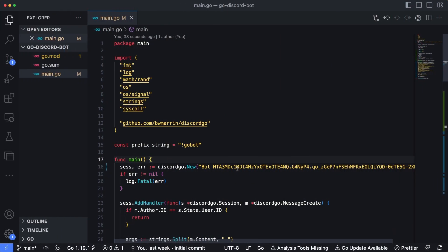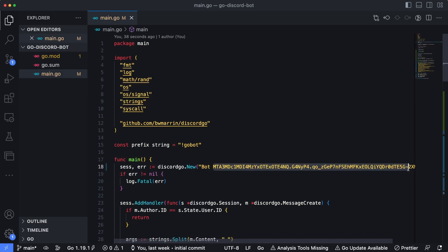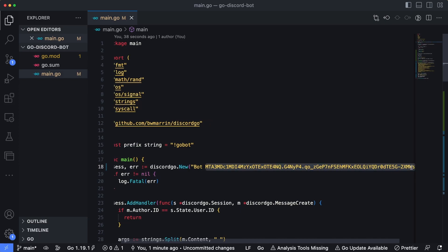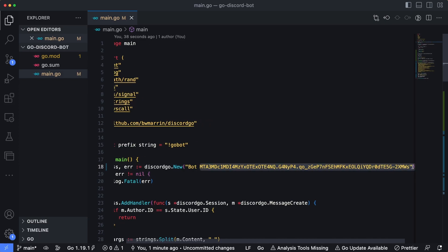Okay, so I've got the code for the Go Discord bot that we've been building in the series so far up. And what I want to call out is on line 18, we've added in this long token, this long string here that is actually the token, the authentication token that our bot uses to connect to Discord servers.